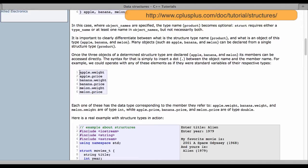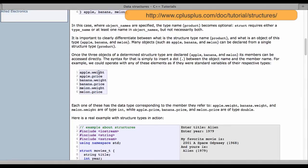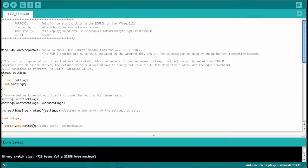So if you wanted to access individual data members in these struct objects, then it would be like with objects defined from classes, from class definitions. One simply has a period between. So apple.weight would give access to the weight data member of the apple object and so forth here for bananas and melons. Now it's time to discuss the Arduino sketch.